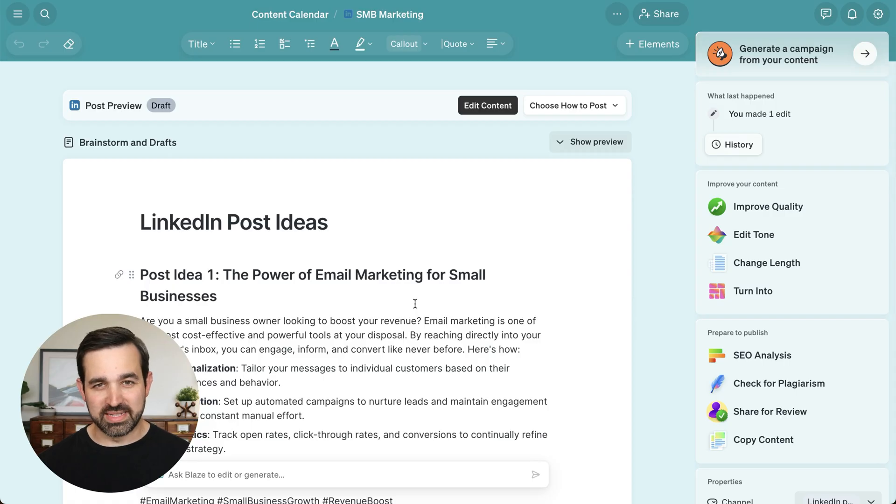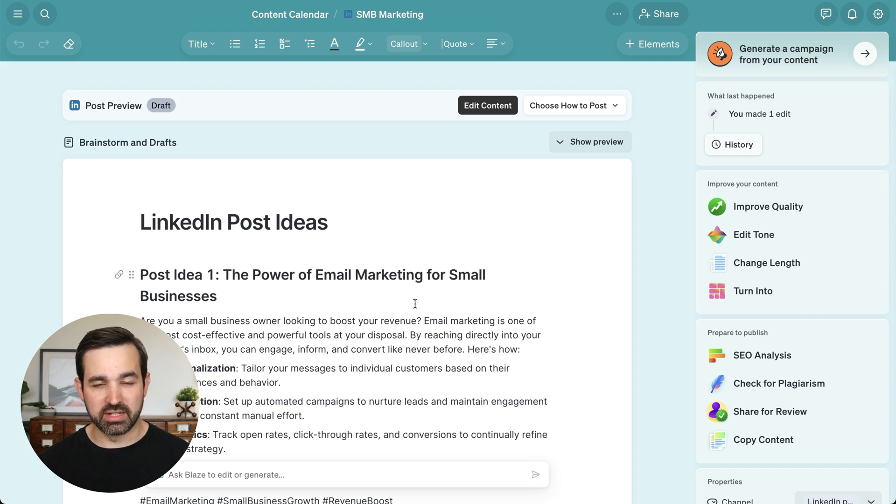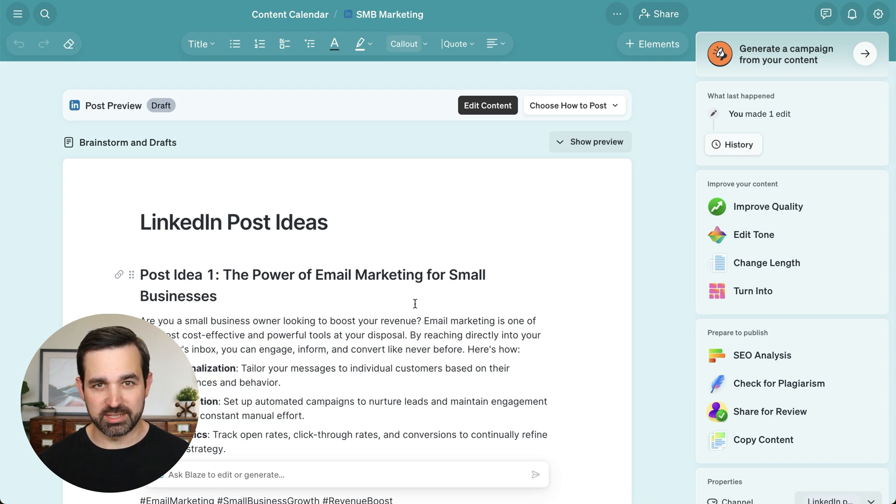Hi, I'm Alan with Blaze, and in this video, I'm going to show you how to publish content directly from the documents in your Blaze workspace.